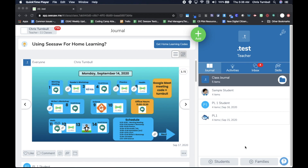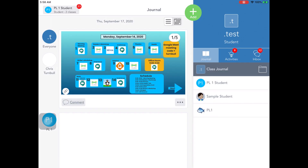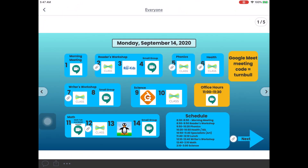More information about Pinned Posts will be available when Seesaw releases that feature soon. When students go to Seesaw on their iPad, they'll be able to tap on the daily schedule post and see all of the tasks or activities that the teacher wants them to complete.